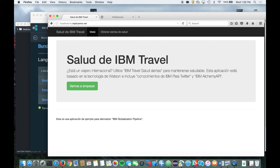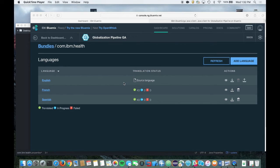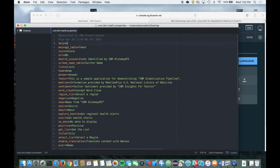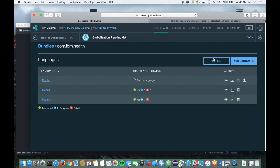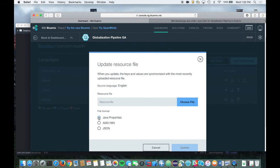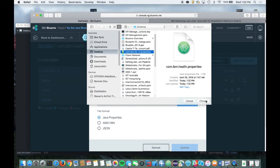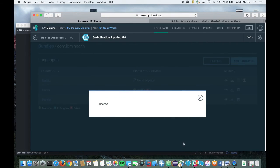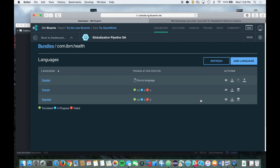Now you can see that the application is running in Spanish. If you need to make changes to your source content, simply make the changes in your English resource bundle and then upload the file again by clicking on the upload icon from the languages list for your bundle. Once the new file is uploaded, the Globalization Pipeline service will inspect your content for changes and will only retranslate new and changed content. You don't need to worry about losing any edits — as long as the source content has not changed for that string, your edit will not be overwritten.